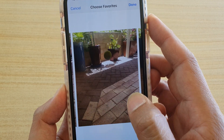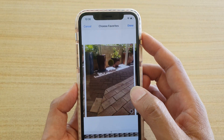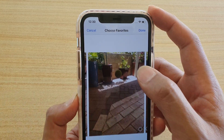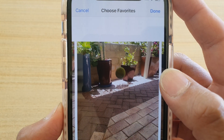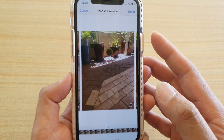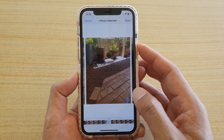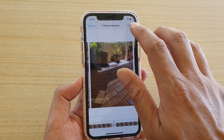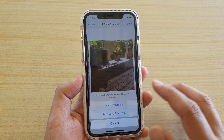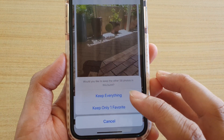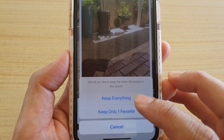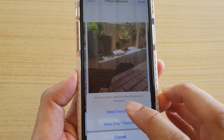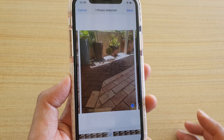Now you can go here and select a photo that you want. So let's say you like these photos because it is nice and clear and have clarity. You can tap on the select button and then tap on done, and then tap on keep everything or keep only one favorite. So I'm going to choose keep everything for now.